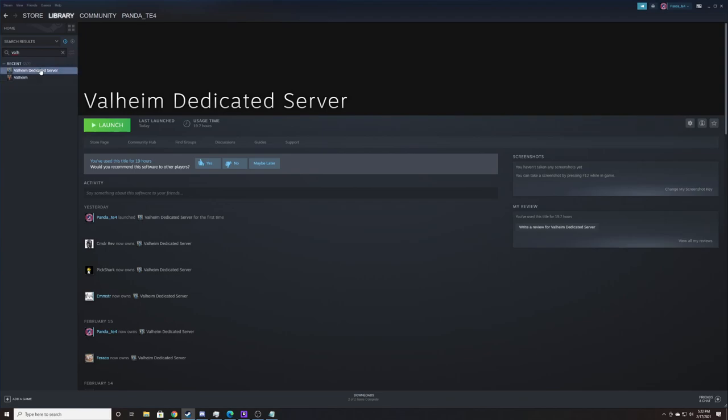If it doesn't own Valheim, you will not own dedicated server. Once you've located this, you can go ahead and install it, but don't open it right away. Once it's installed, we're going to do a couple things to edit it before we launch it.